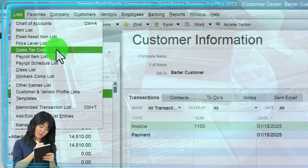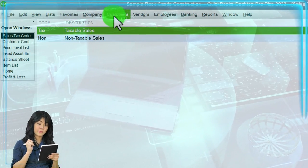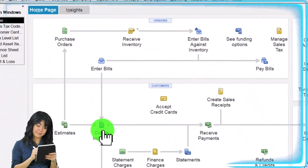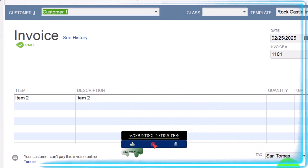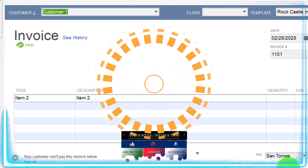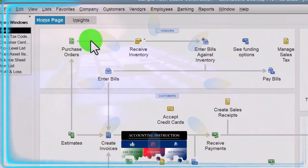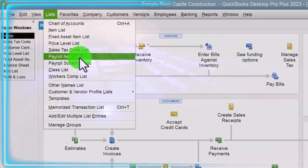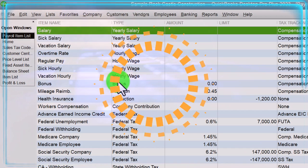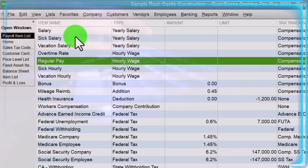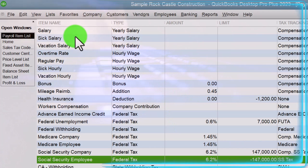Then we have sales tax codes. When processing sales tax — for instance, when creating an invoice on the homepage — sales tax may be applied. When we set up items, we have to indicate whether they're subject to sales tax or not, and that's done with the sales tax code. Further down, we have the payroll item list. When we set up payroll, these underlying items — whether an employee is salaried, sick time, bonus, etc. — help us easily process payroll.